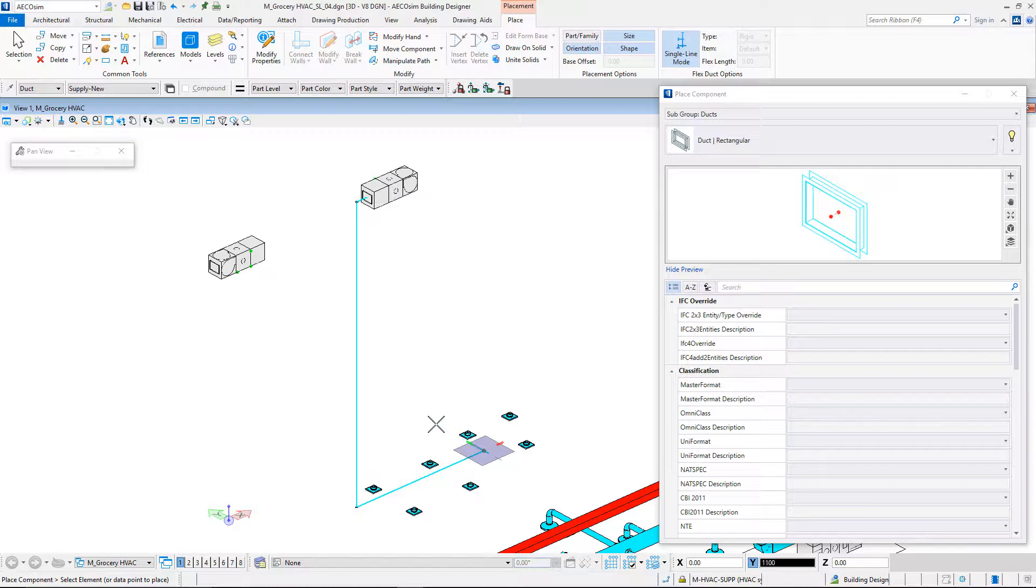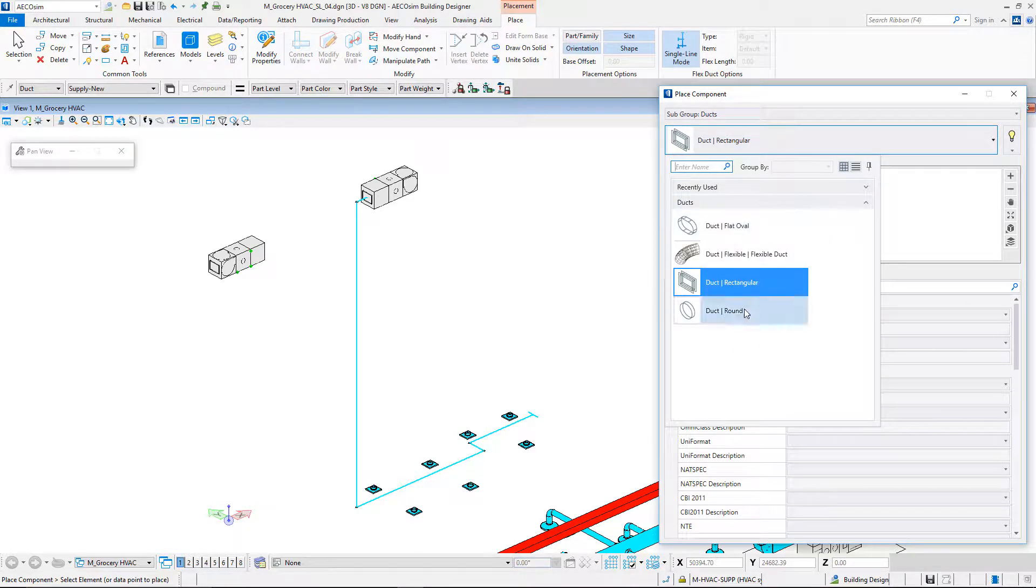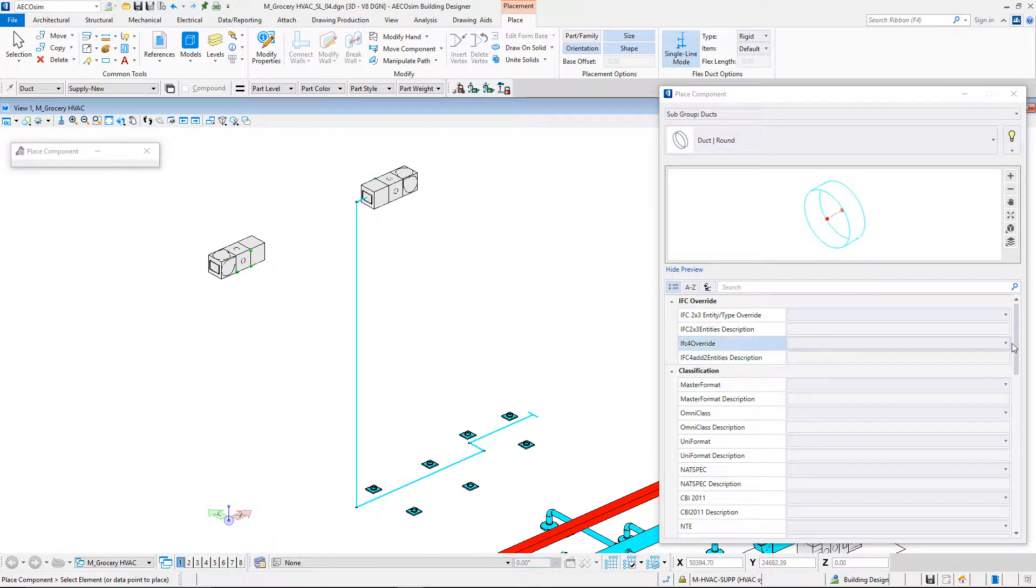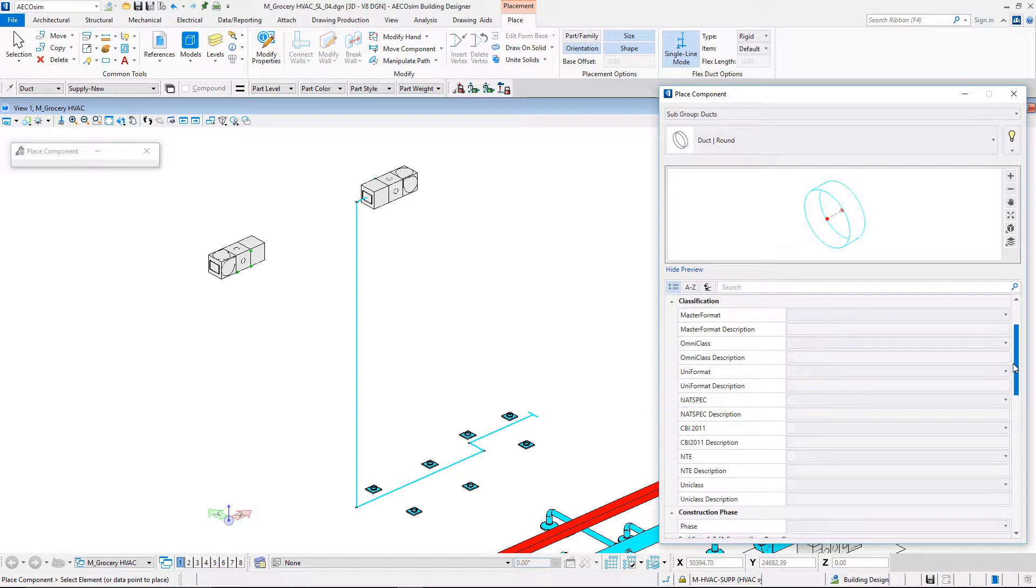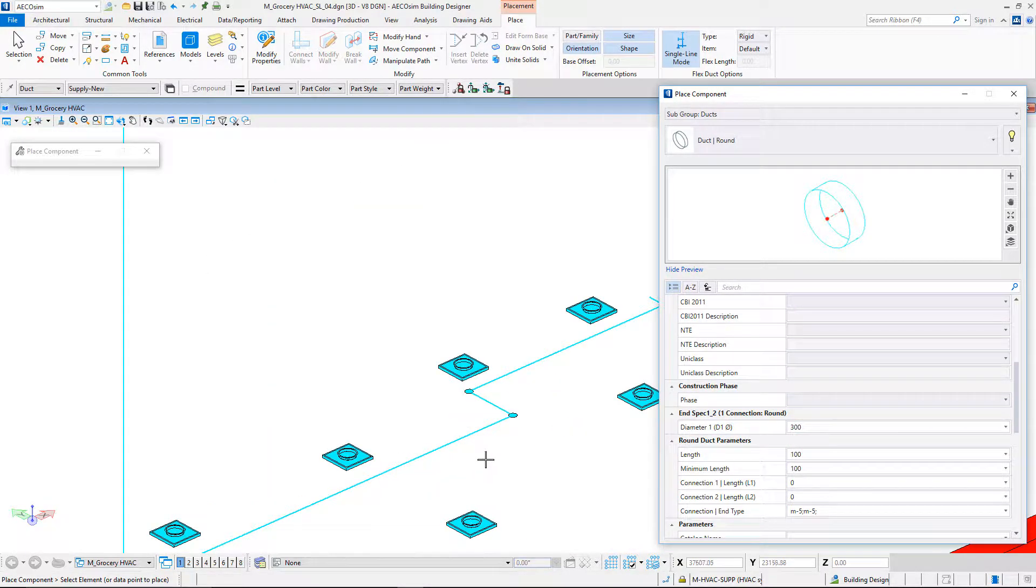EcoSimBuilding Designer will automatically place the connections and elbows for me. Please note that the single line mode automatically places indications where elbows as well as end caps are needed. I just need to take care of drawing the line segments.